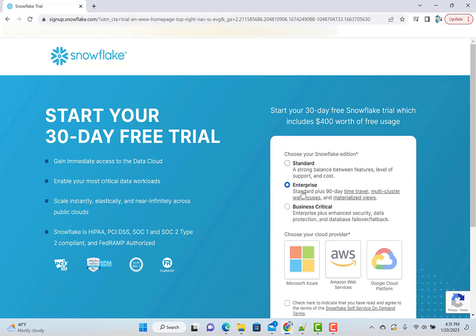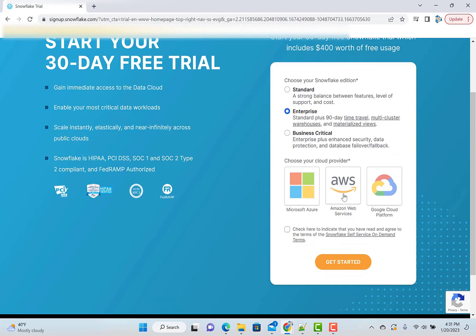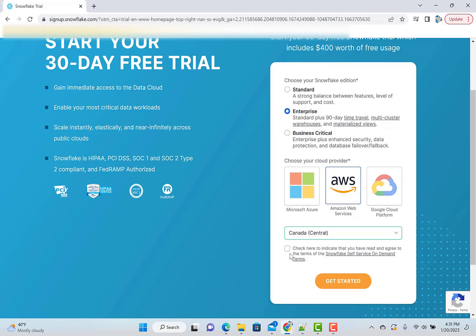Which one you want to use? Just go with enterprise. So that way you will get a lot of features and anyway it's free. So it should be okay. And choose AWS because a lot of people use AWS.